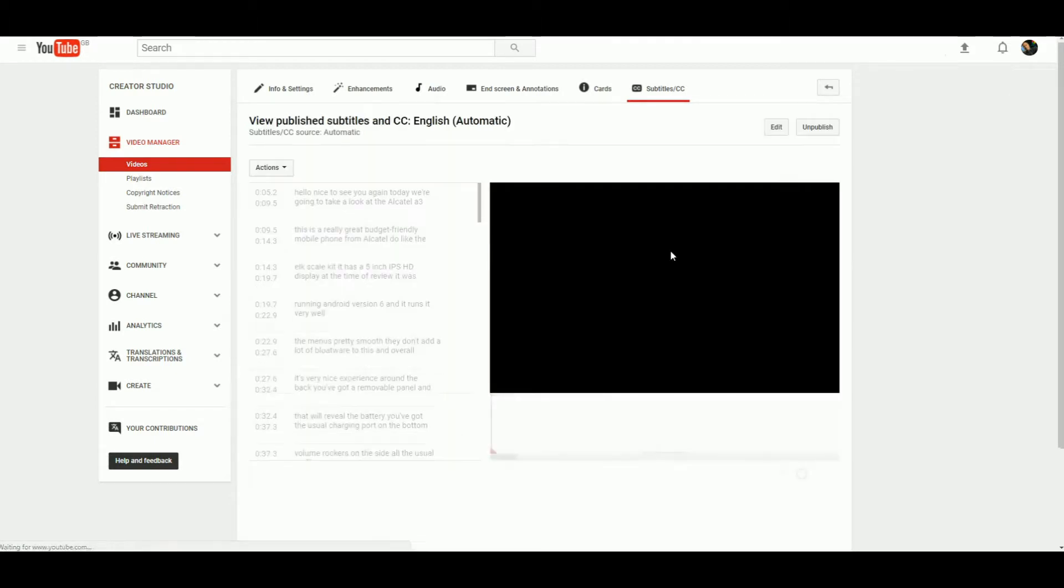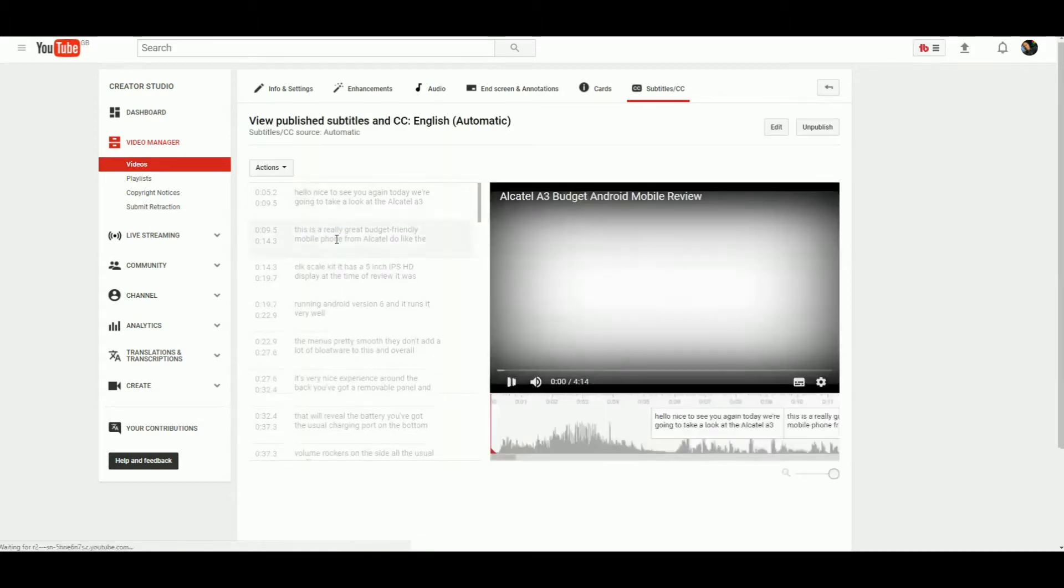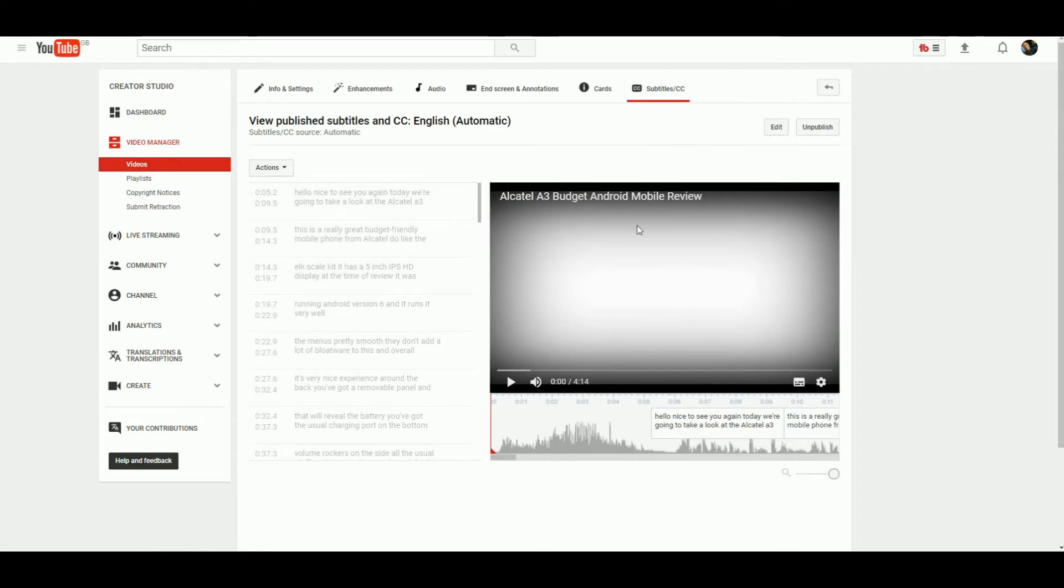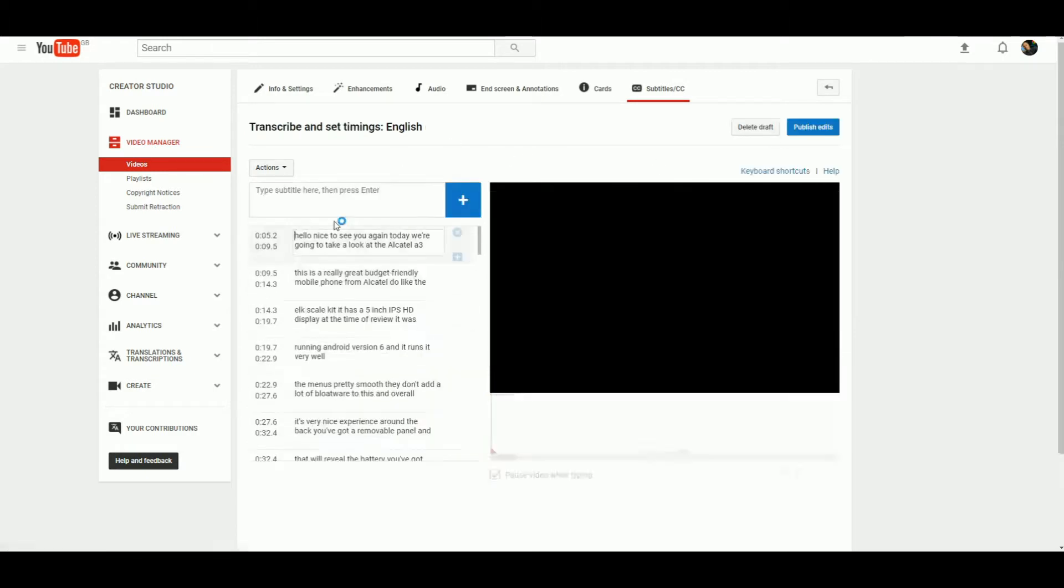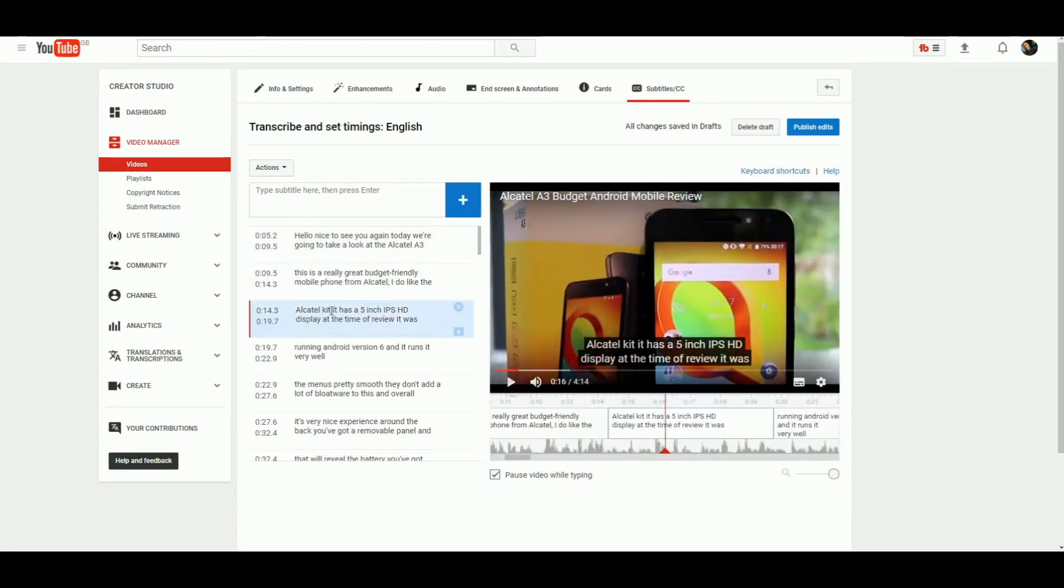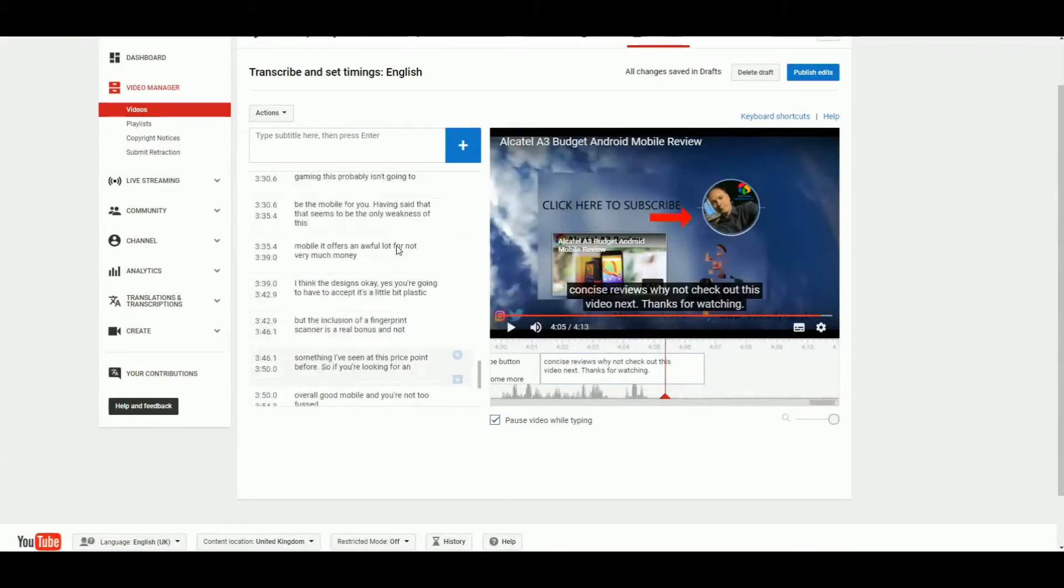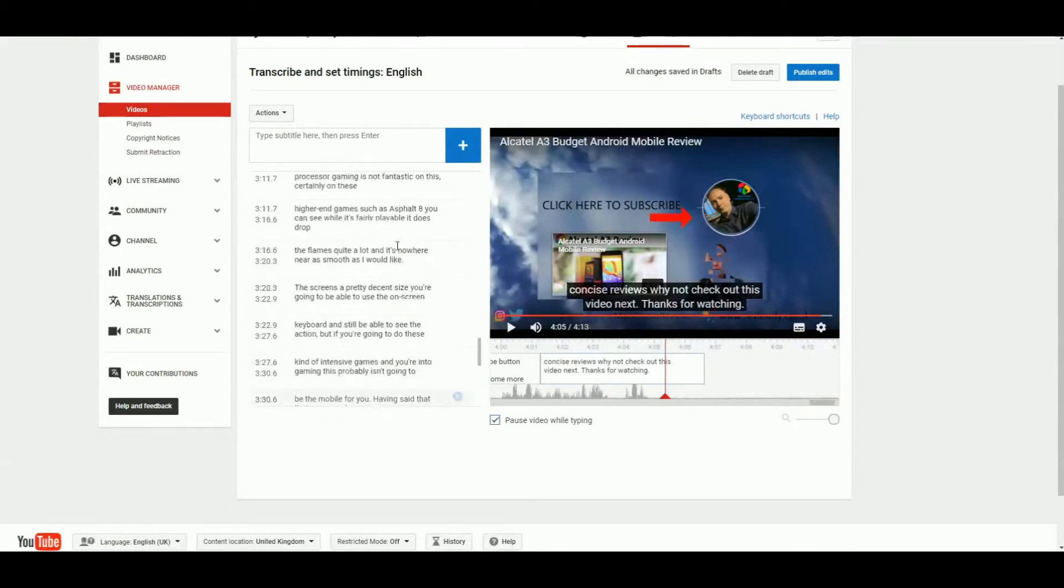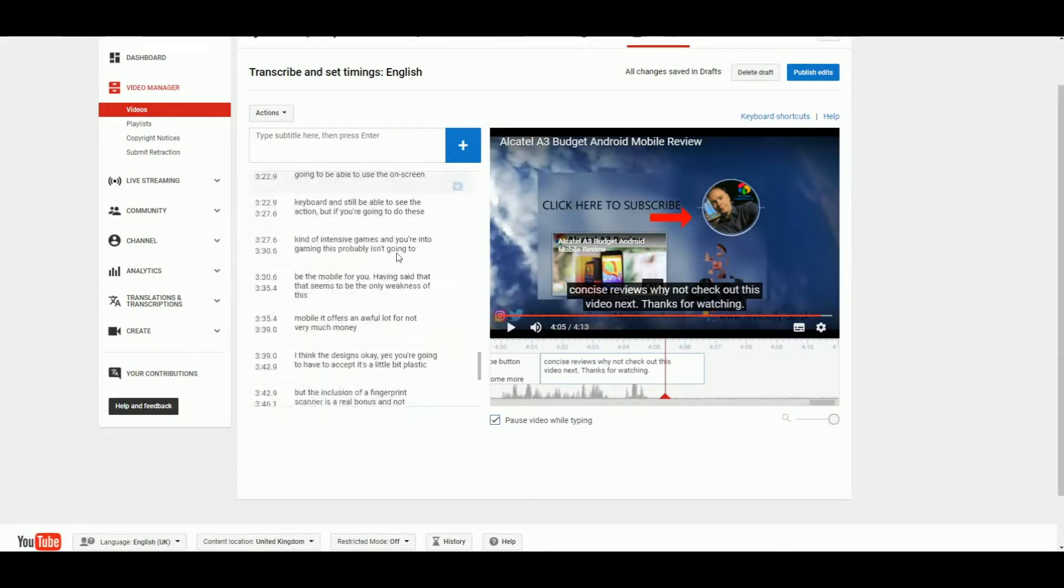What we're going to do is edit the machine-generated subtitles, as they'll probably be a little bit wrong. This will give us our subtitle file that we're then going to translate into different languages. It's a lengthy process, but once you've got all your subtitles in place, make sure to publish the edits.